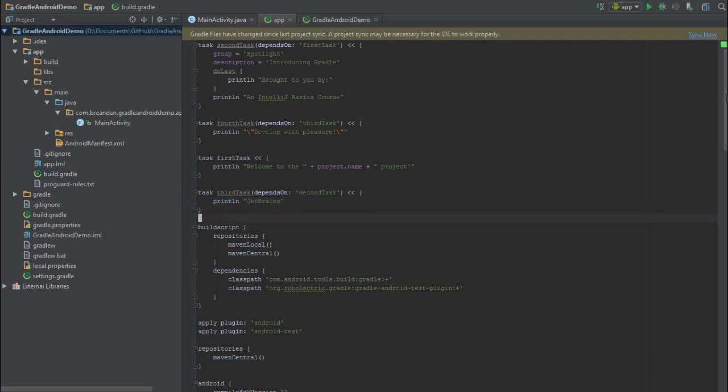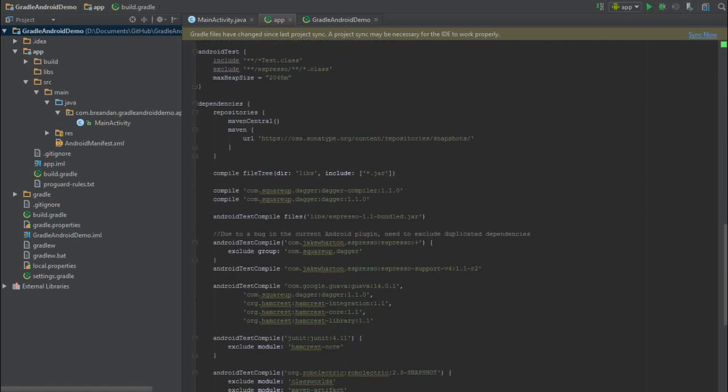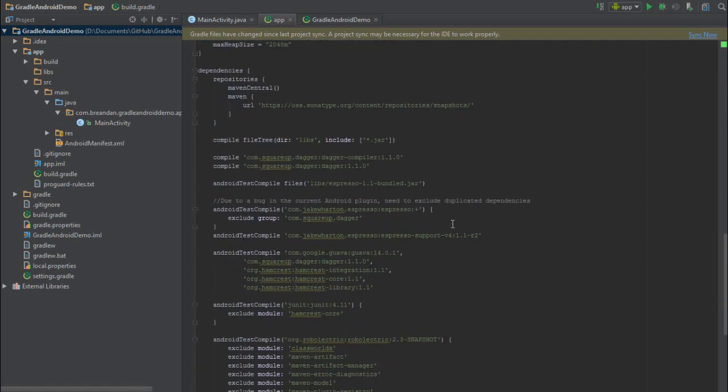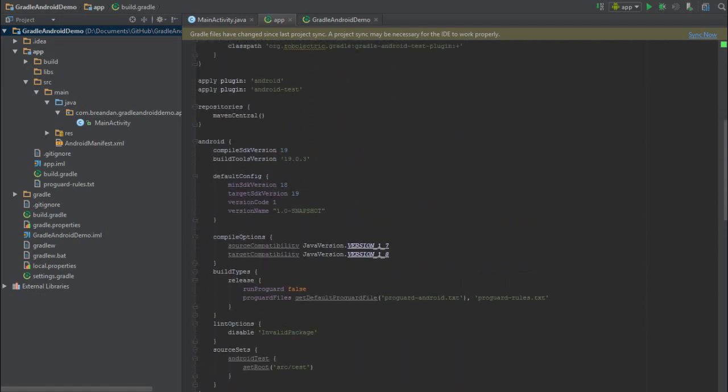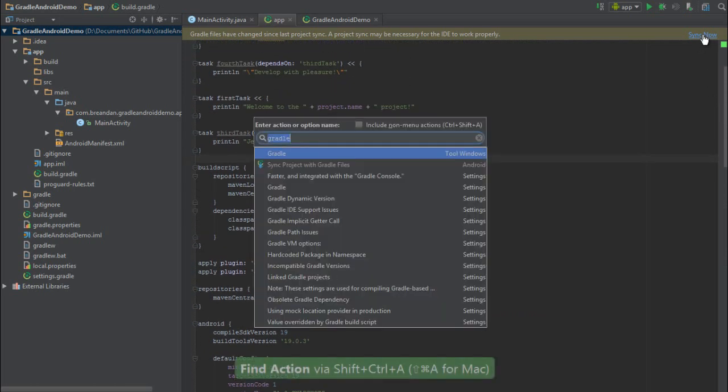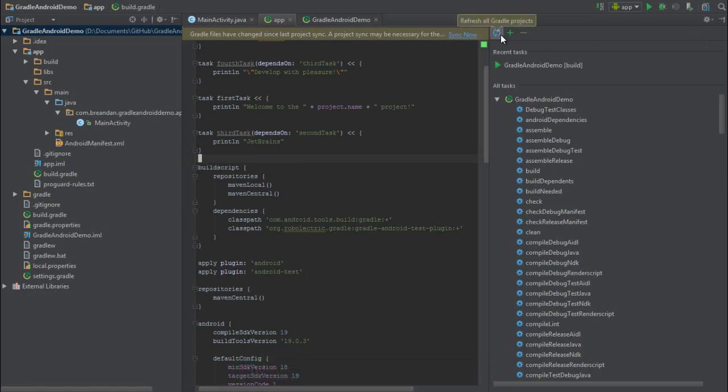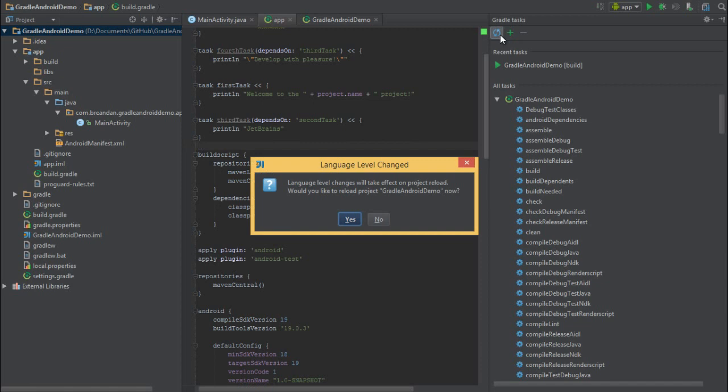Now IntelliJ has warned me that the build script is out of sync, so in order to fetch these dependencies and get the IDE to recognize my custom endpoints, I'll need to refresh the Gradle project. I can do this by clicking Sync Now or clicking the blue Refresh button in the Gradle plugin window. Oh look, IntelliJ has informed me that the project's language level has changed. How considerate. Yes, I would like to reload. Thank you very much, IntelliJ.